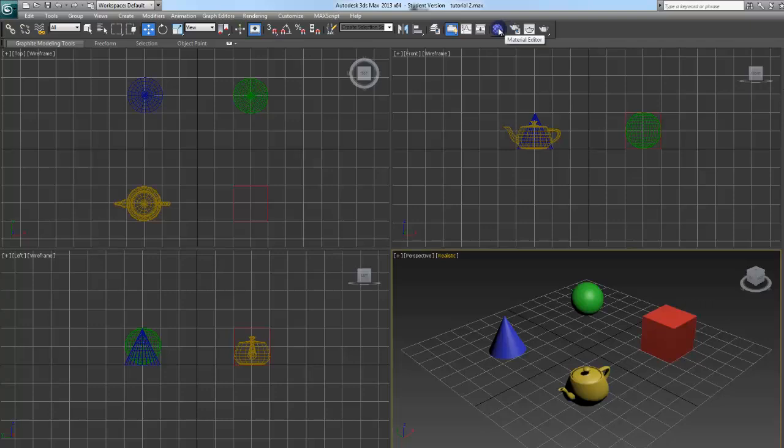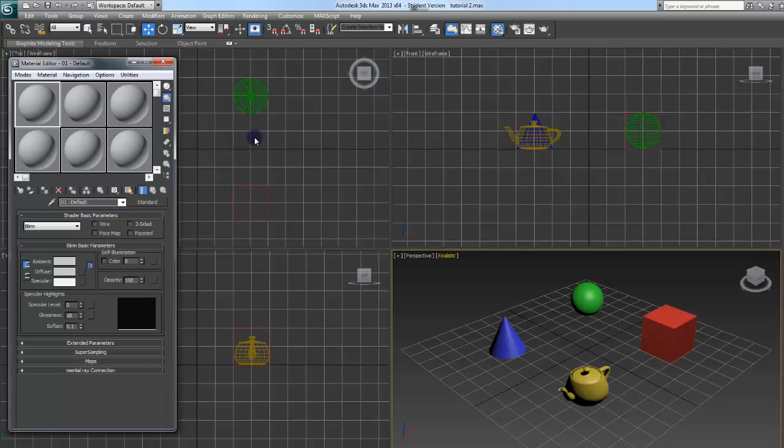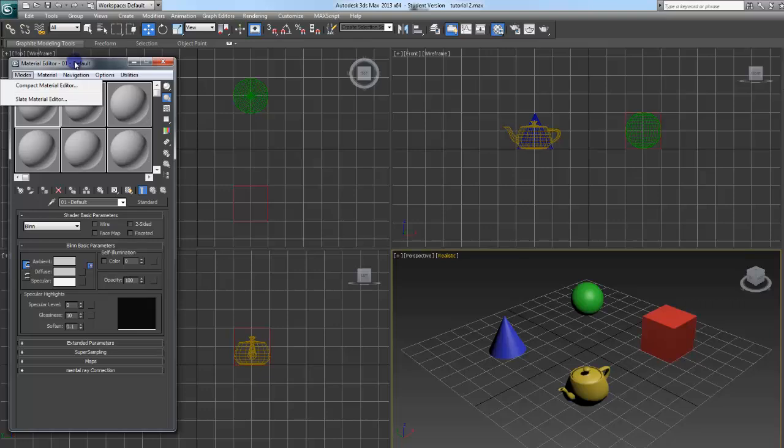Material Editor. Shortcut for this is M. You might want to remember that. Comes in handy. If yours doesn't look like this, don't worry. If you click on Mode, there's actually two. There's Compact and Slate. I'm using Compact. I believe by default it starts in Slate. It's just really down to preference. I prefer the Compact but whatever.